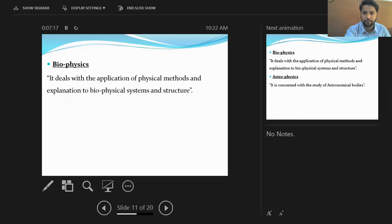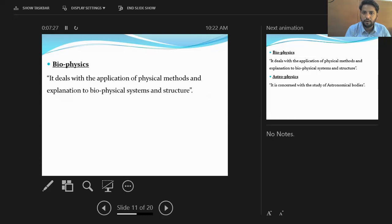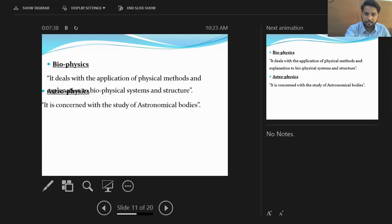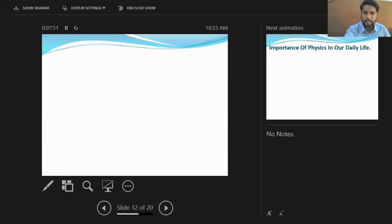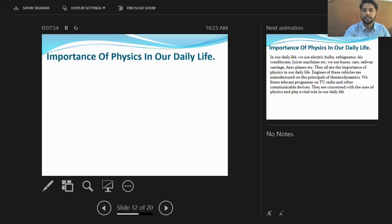Astrophysics is concerned with the study of astronomical bodies — all bodies with very large masses like planets and the solar system. Electronics is a branch of physics which deals with the study of development of electrical circuits in which the motion of electrons is controlled. These are all branches of physics.